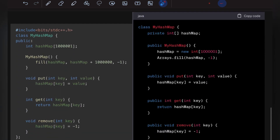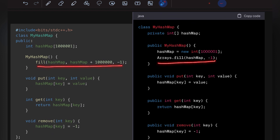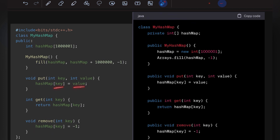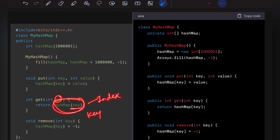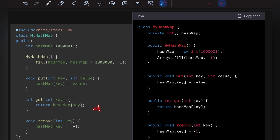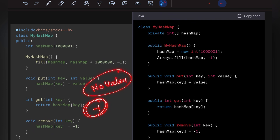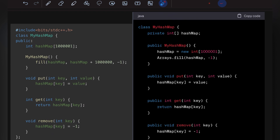Now let's look at the C++ and Java code. In both, I declared an array called hashmap of a specific size and initialized the whole array to minus 1. The key acts as the index: to put, we store the value at index key; to get, we return the value at index key; to remove, we reset the value at index key back to minus 1. I hope you understood — do subscribe to Runtime Error for more LeetCode solutions.